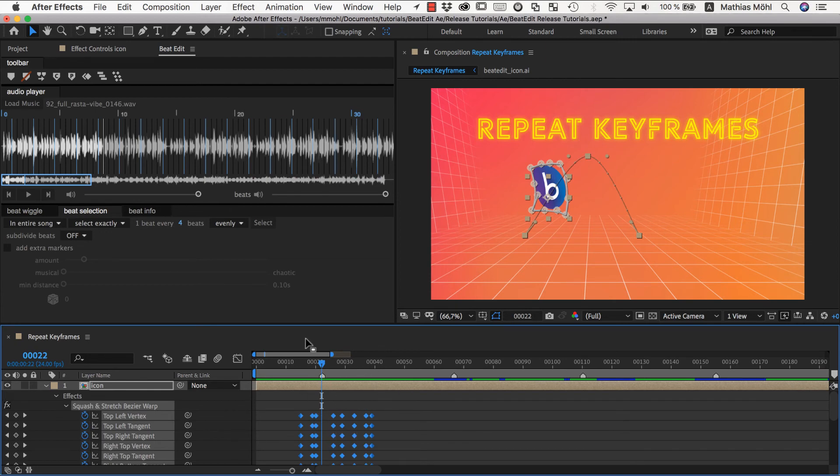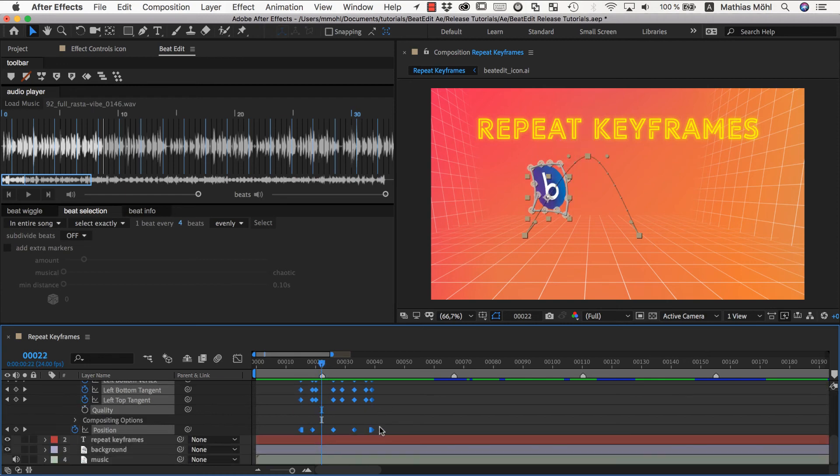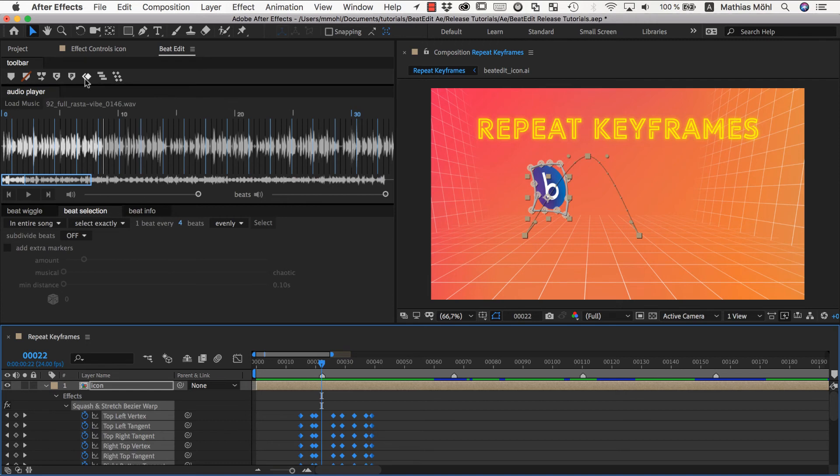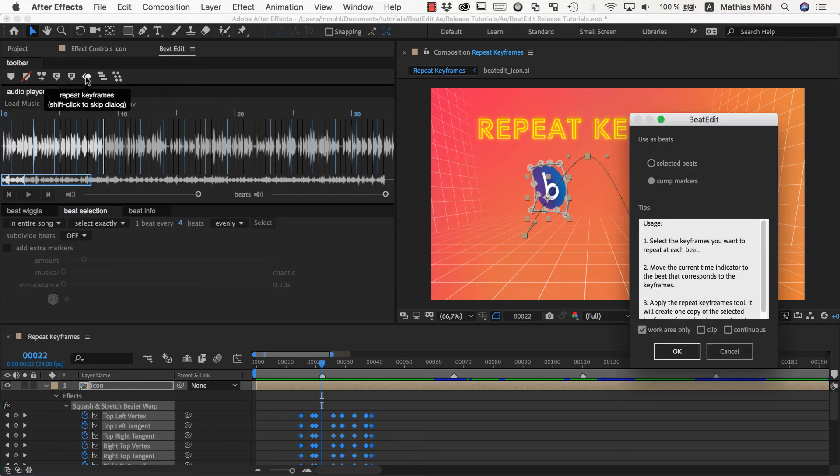I undo here again. I make sure again we are at this marker with our current time indicator, have all those keyframes selected, click on repeat keyframes. And now let's enable this continuous option.